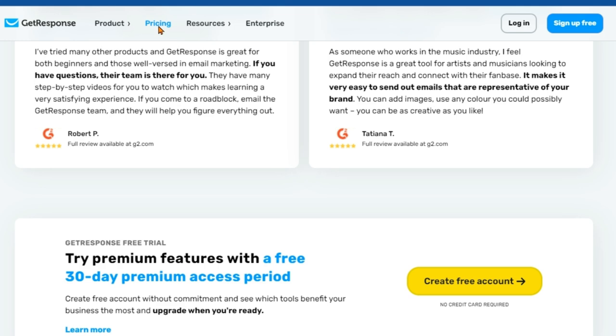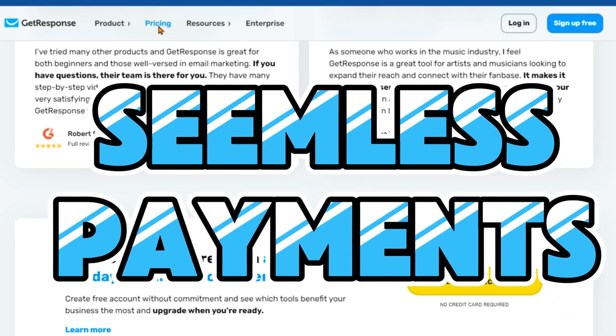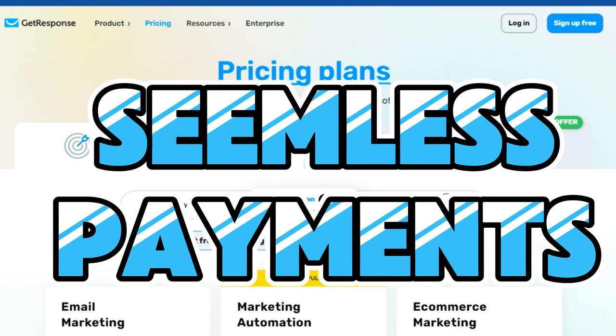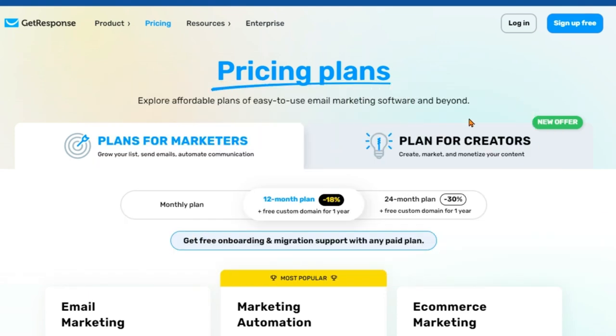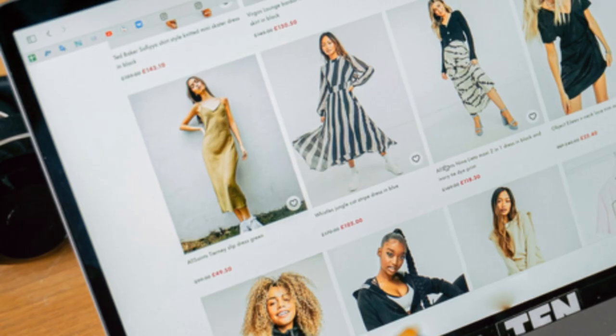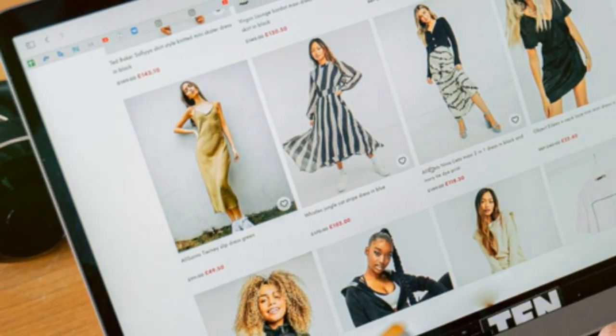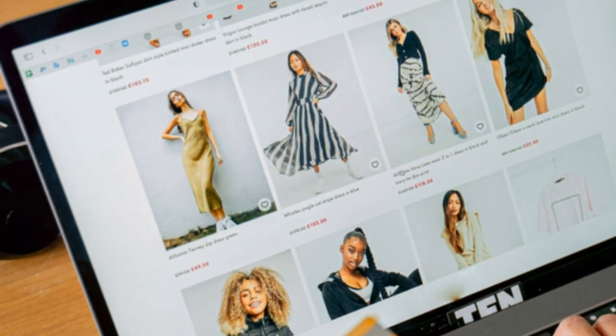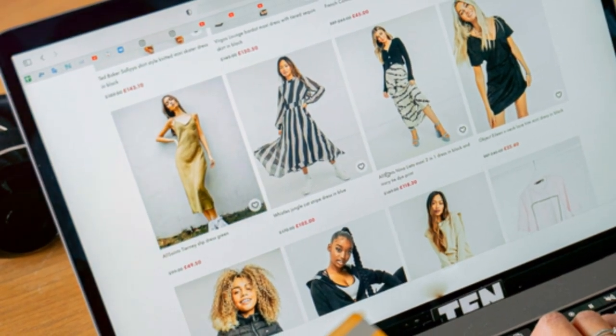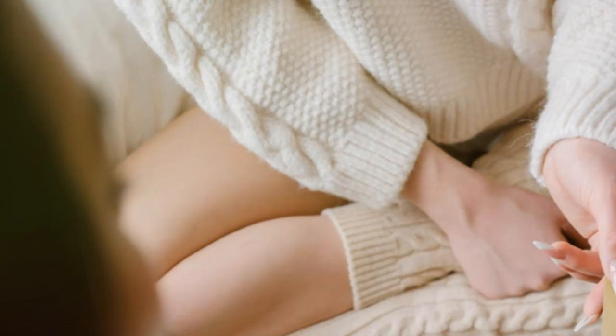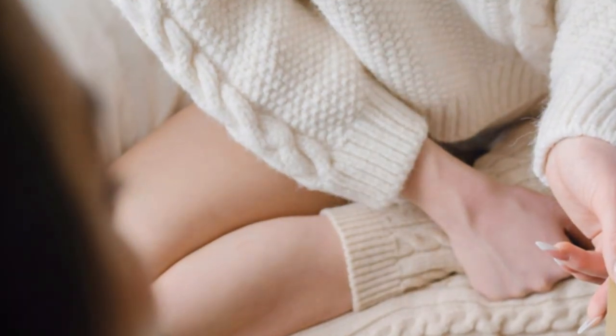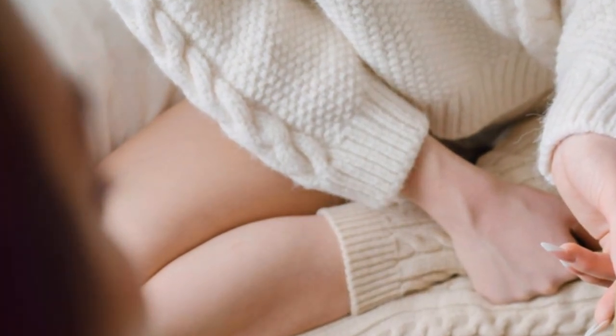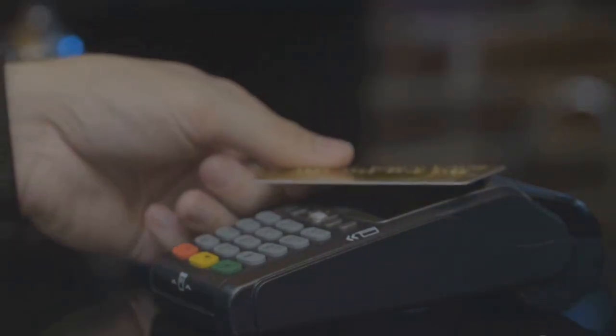You need to watch this if you struggle with complicated payment systems. Don't let complicated payment gateways stand between you and your earnings. GetResponse seamlessly integrates with leading payment processors like Stripe and PayPal, making it easy for your audience to purchase your content securely. Offer flexible payment options, including one-time purchases and recurring subscriptions. GetResponse handles all the complexities of payment processing, ensuring a smooth and secure experience for both you and your customers.